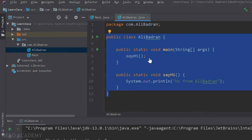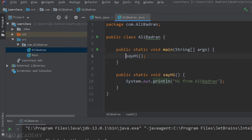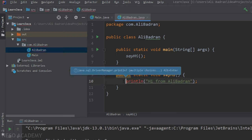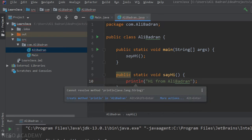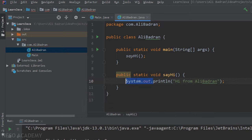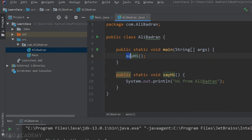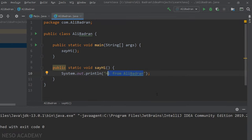You might ask: why do we write 'System.out' for println but nothing extra for sayHi? That's because sayHi is found inside this same class, so Java knows where to find it. But if we remove 'System.out' from println, we get an error — 'cannot resolve method println' — because Java can't locate it without being told to look inside the 'out' object of the System class.